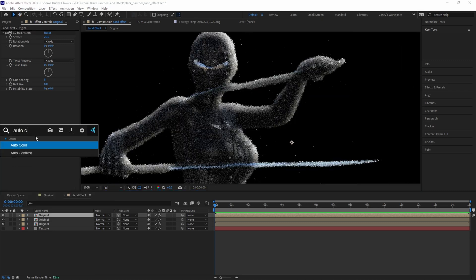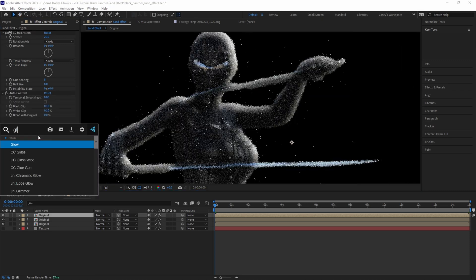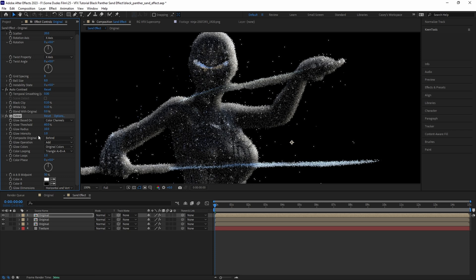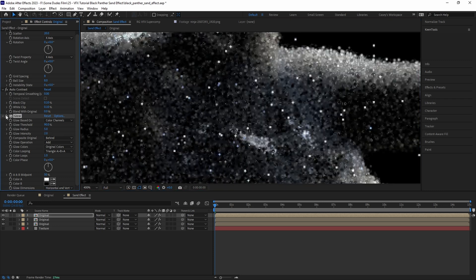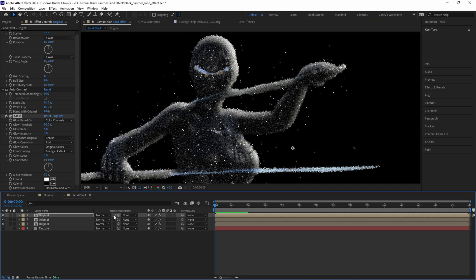Add an Auto Contrast effect to make the brighter specks pop, and then add a Glow effect and set the threshold to 90 so that only the brightest areas glow. Then set the radius to around 5 and the intensity to around 2. Now we have a subtle reflective glow to our specks. Then to get rid of these extra specks we're getting around the character, let's turn on the Preserve Underlying Transparency checkbox for this layer.